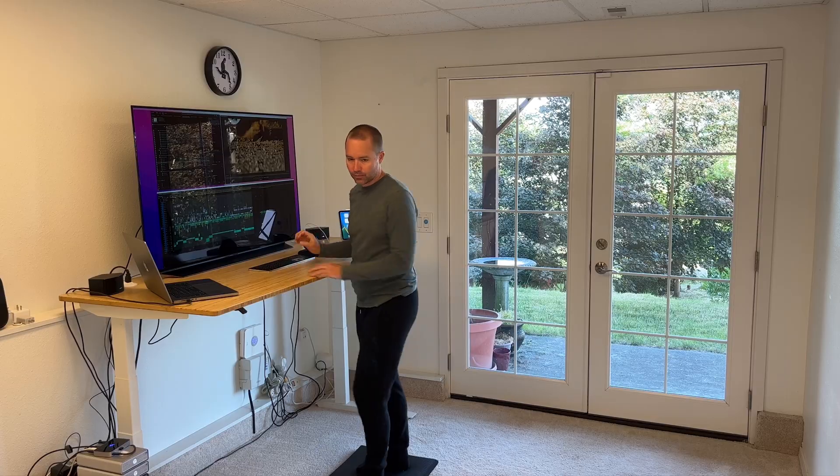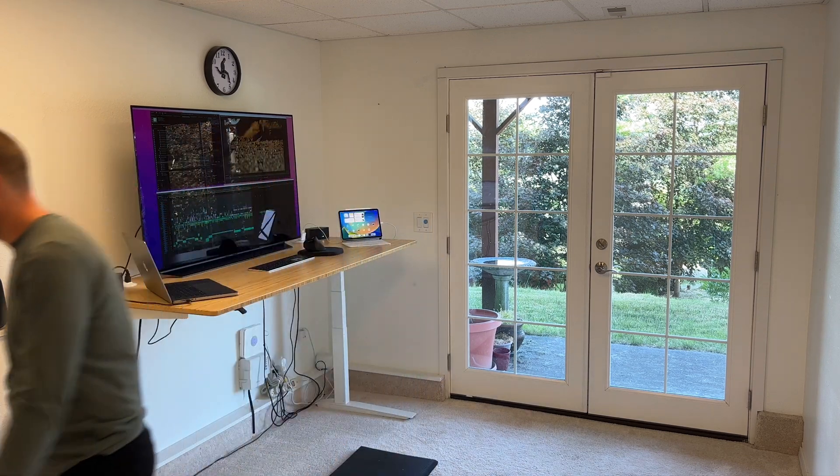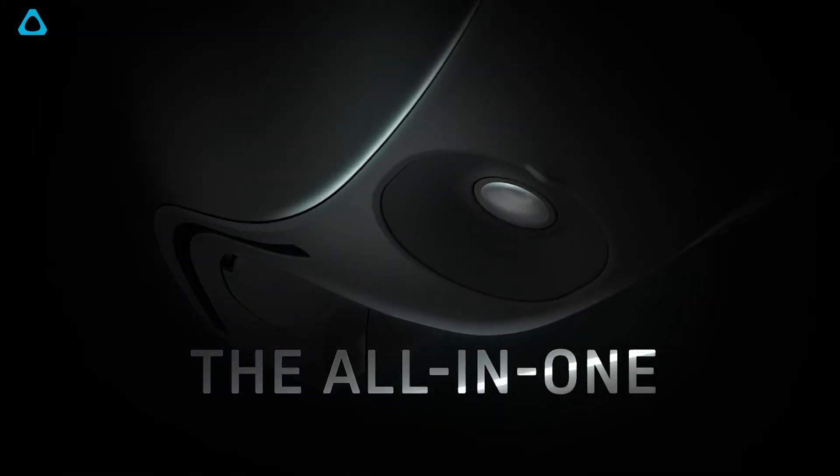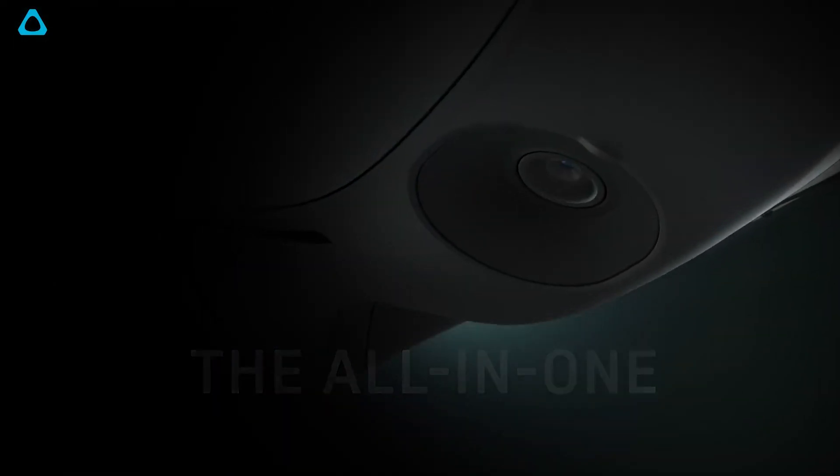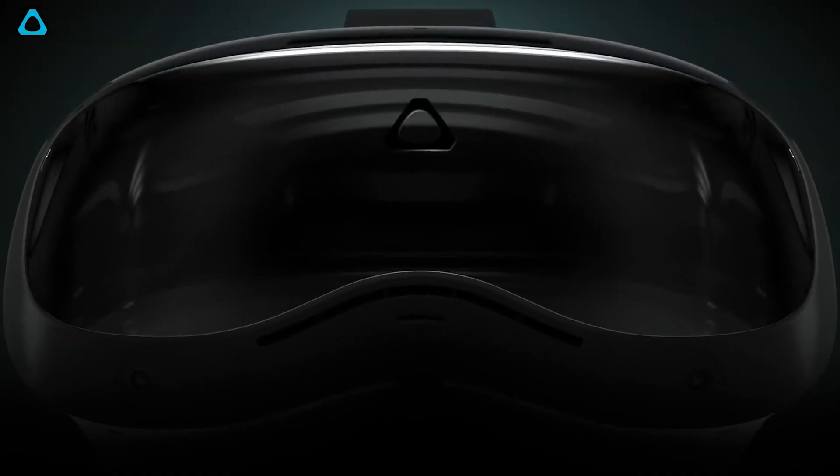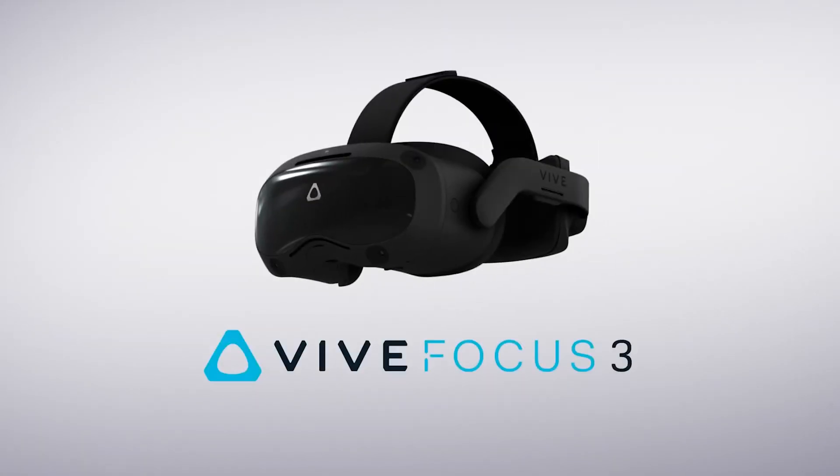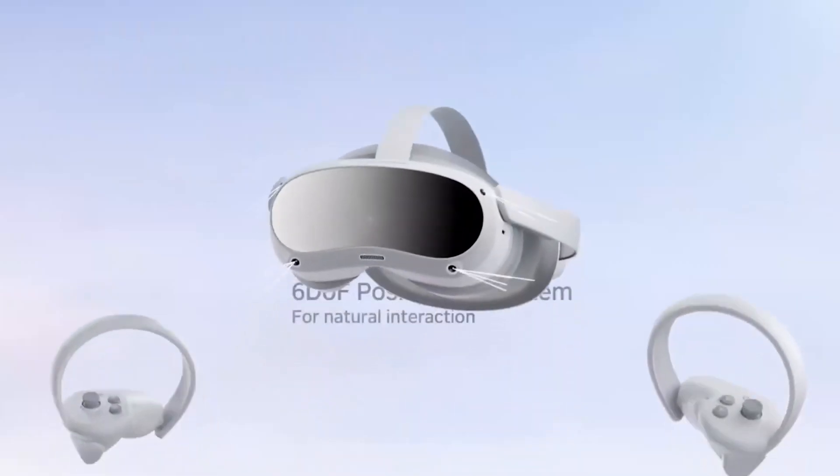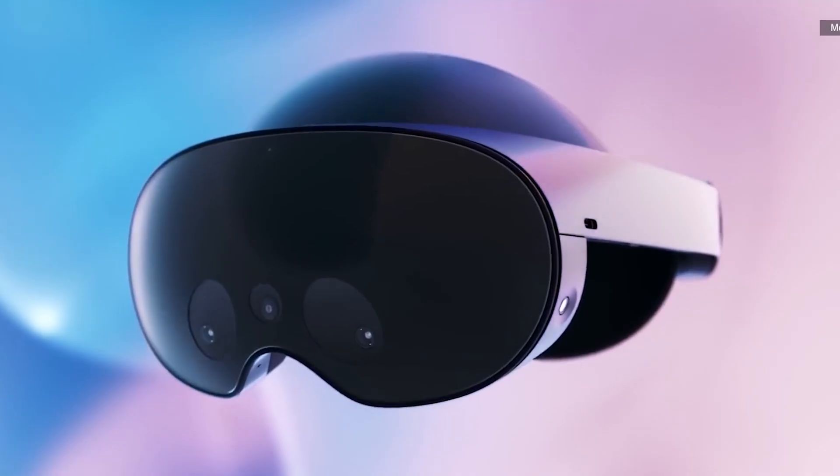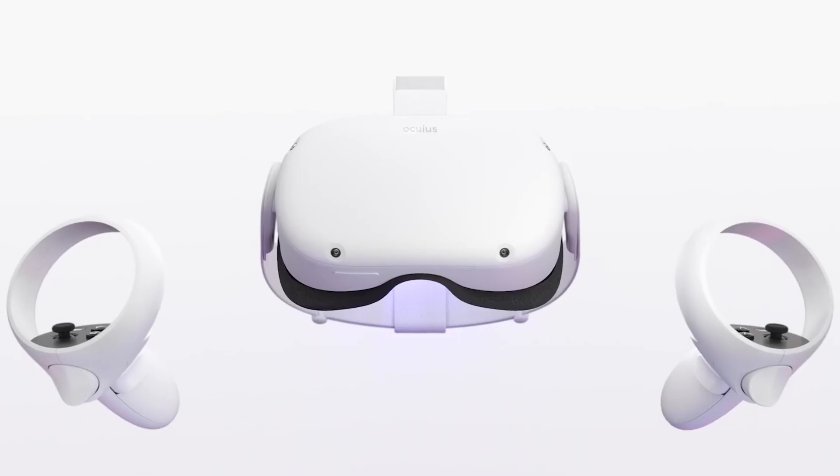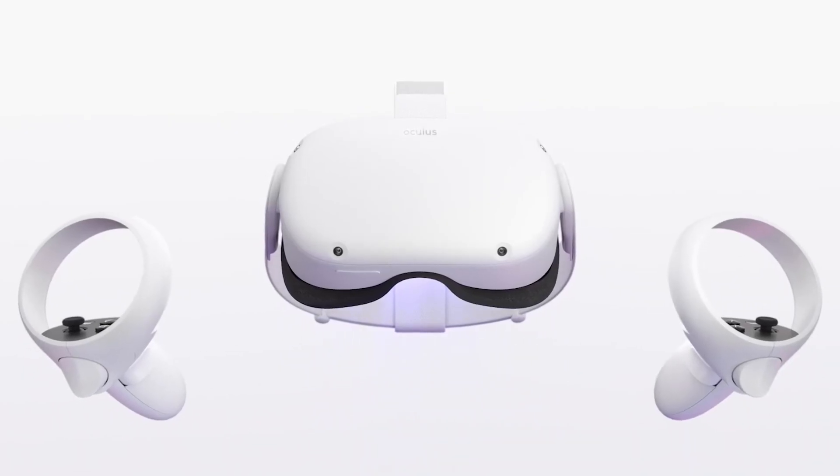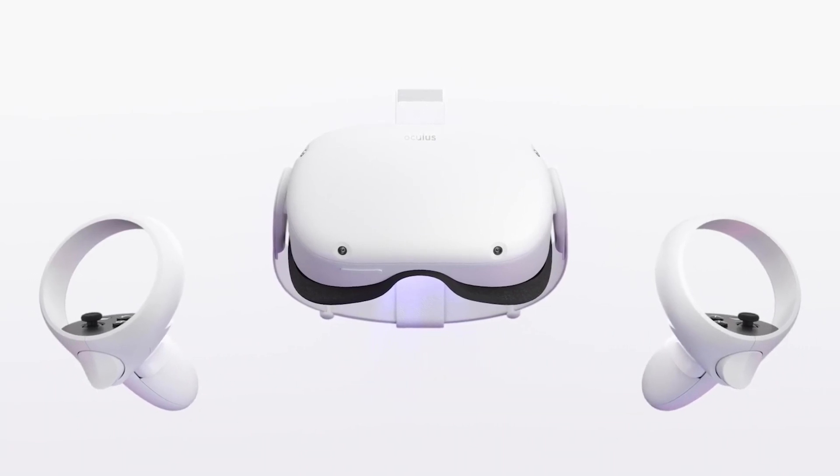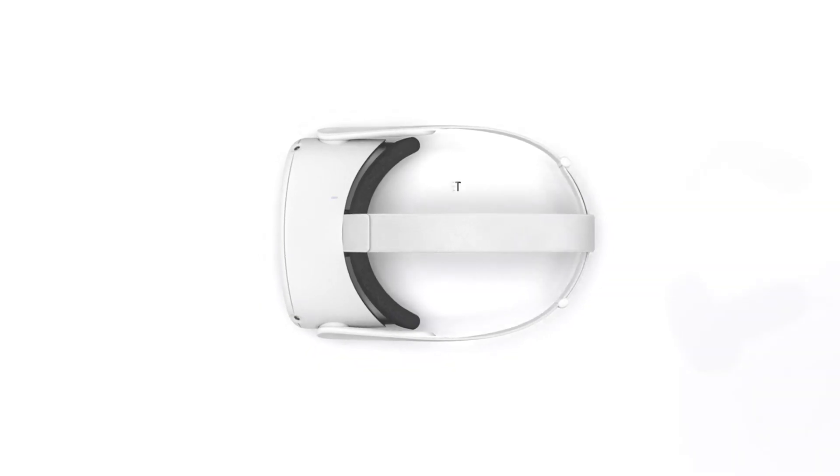To use Immersed you will need a VR headset. At the time of shooting this video in the fall of 2023, compatible headsets include the HTC Vive Focus 3, the Pico 4, the MetaQuest Pro, and the MetaQuest 2 which is the only model that I have tested and the model that I am using for my setup.